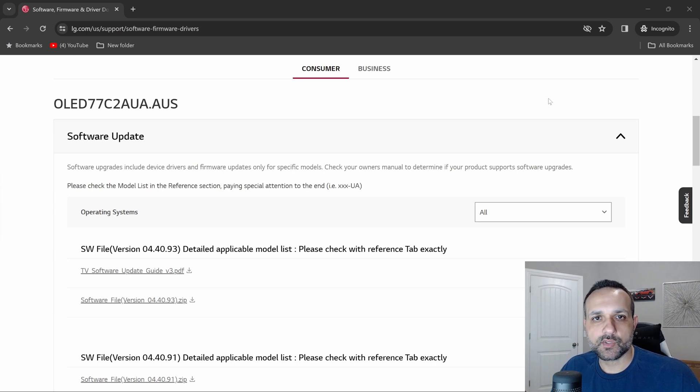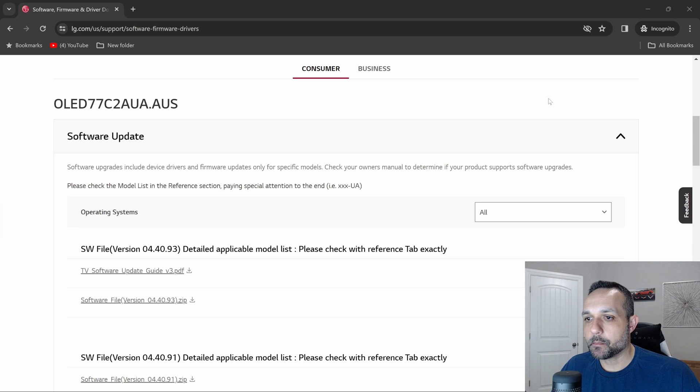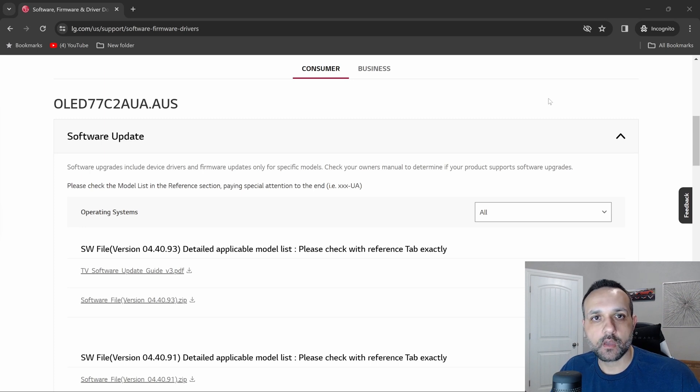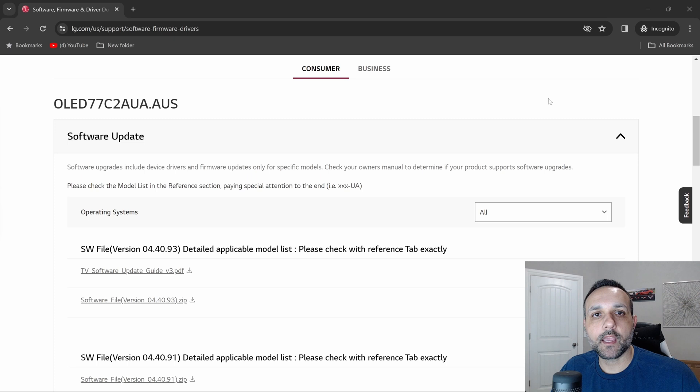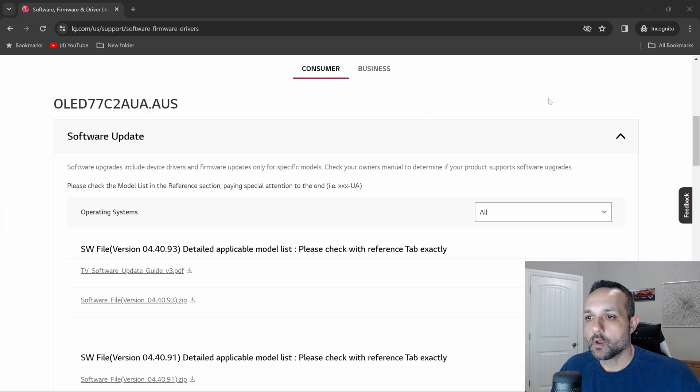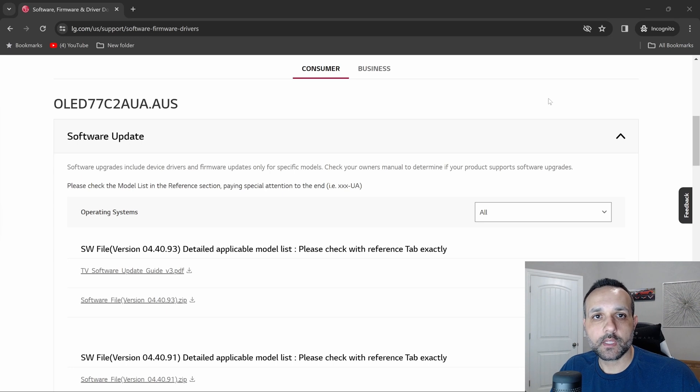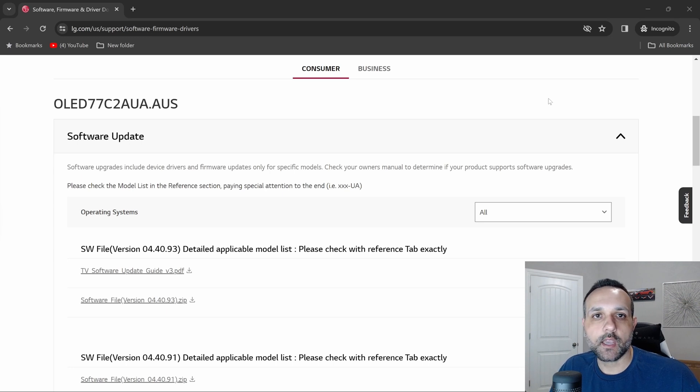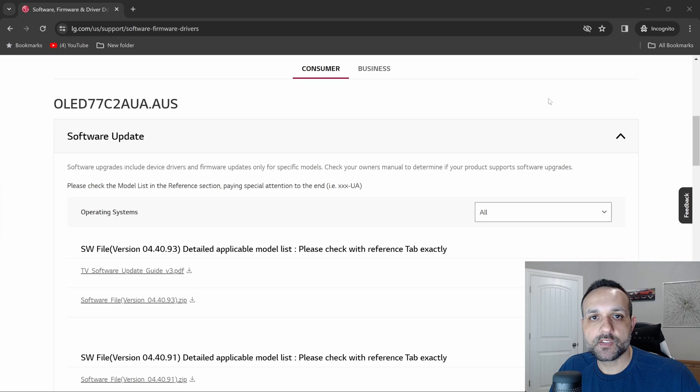But is it acceptable that they would push out an update that changes so much about a consumer's TV that it breaks major features on the television, making part of probably why they even purchased the TV irrelevant? Now they can't use the feature. Why would you even push that out?